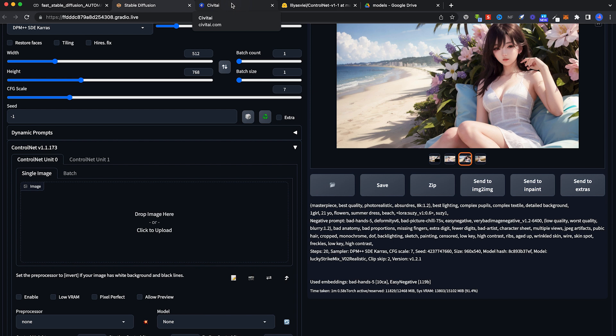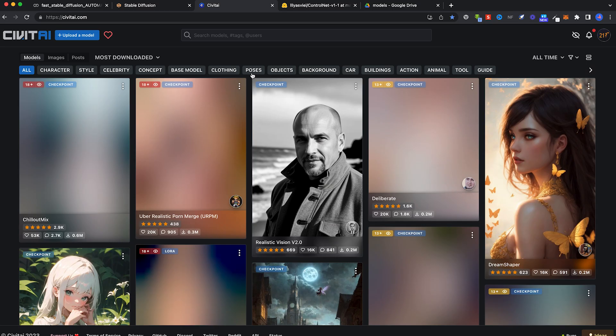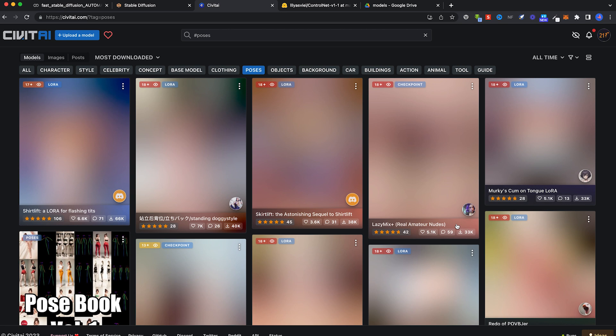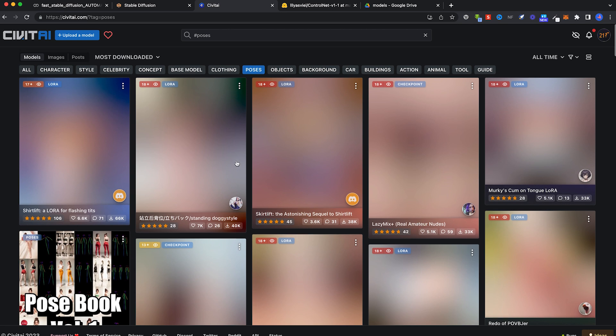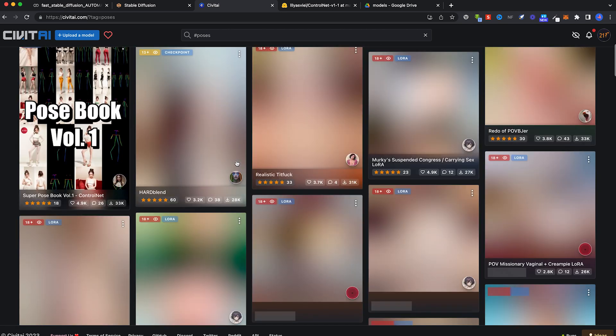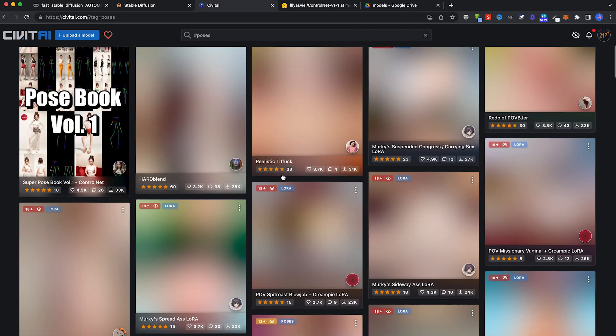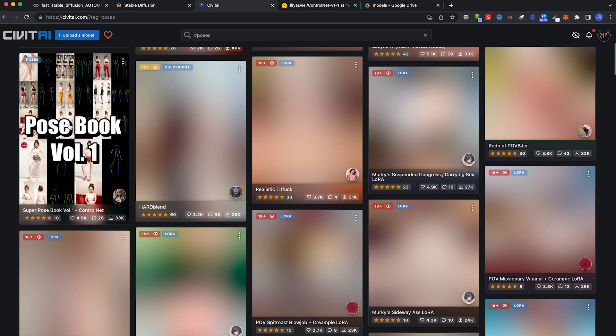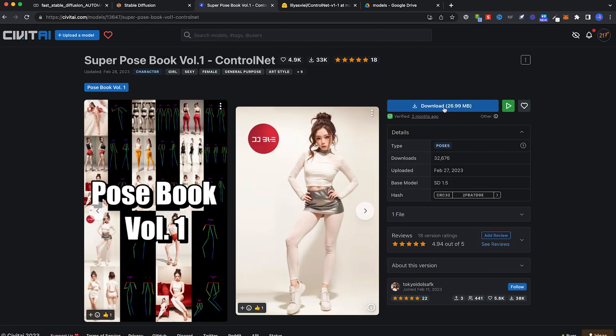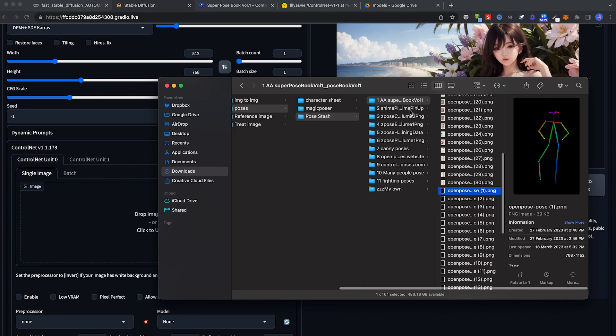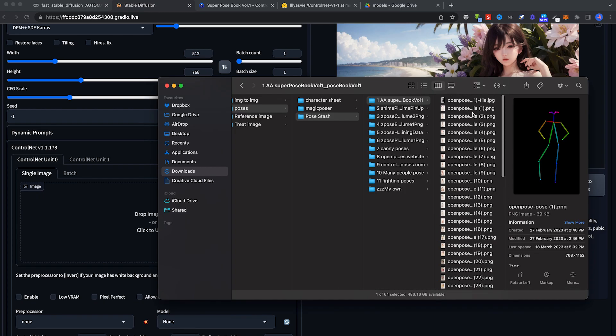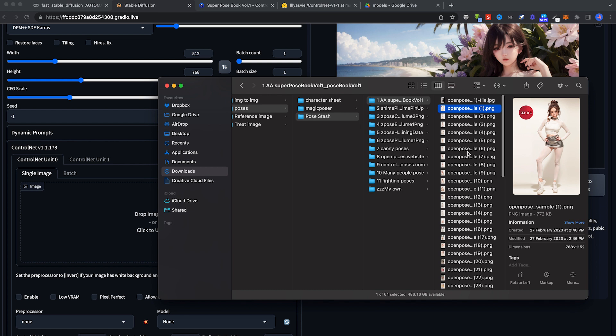Next, you have to download some ControlNet models. Go to Poses on Civitai. There's a lot of these. You can also search for ControlNet poses. I can show you one I use. Pose Book Volume 1. Click on Download. What you get is something like this, a set of reference images on the different poses.